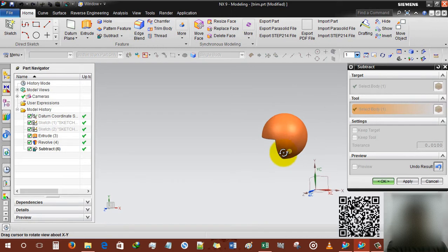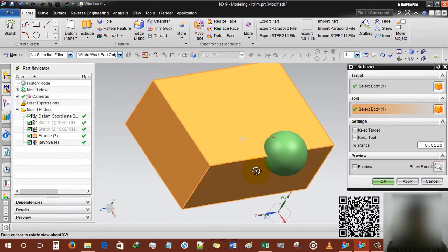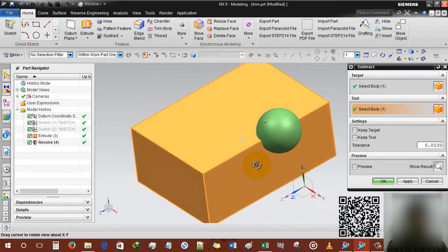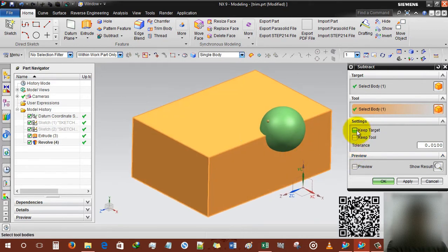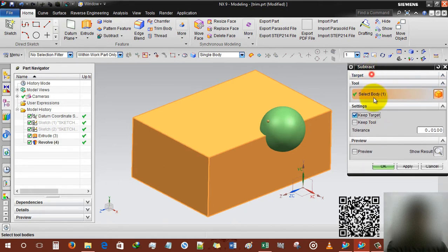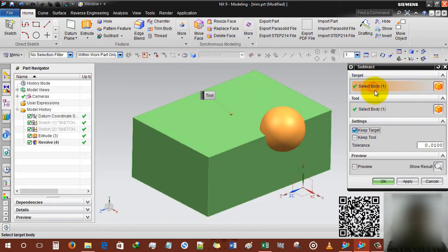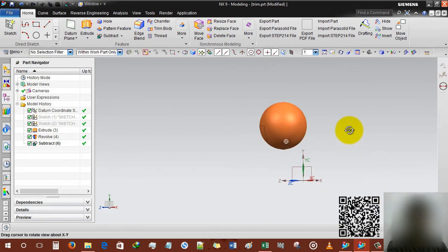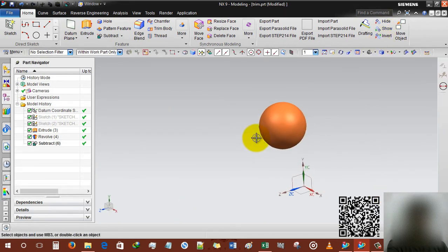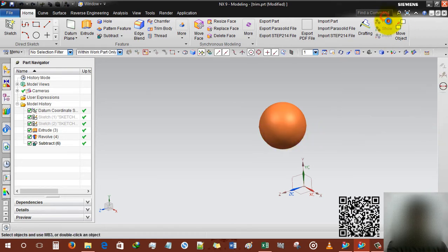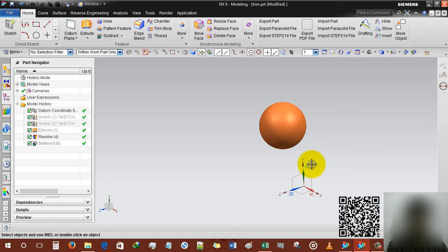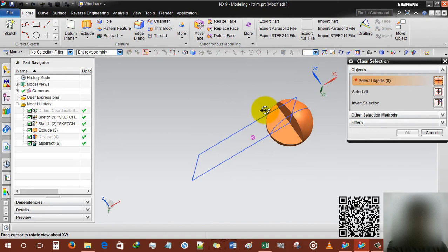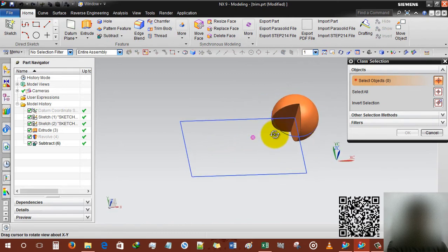Now I'm gonna use the target keep target. Sphere is target actually. So if I am gonna selecting OK, then our rectangle body is already deleted. And if I am gonna hide entire body, our cutted portion is already there.